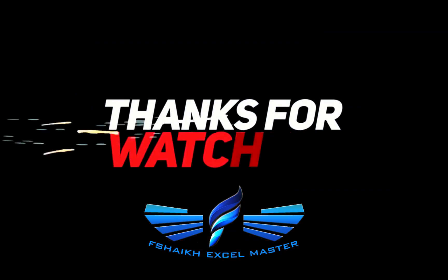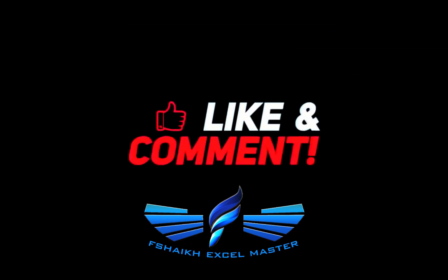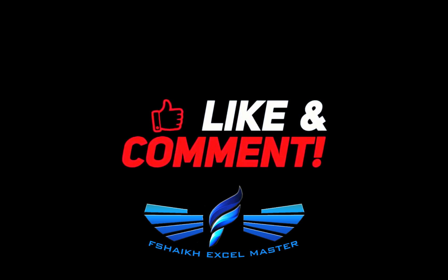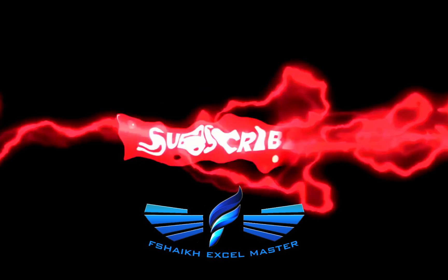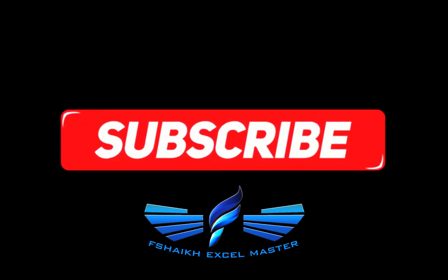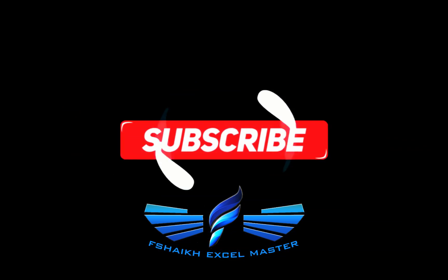Hit the subscribe button, share this video, and don't forget to hit the bell icon for the latest update. Signing off for the day, your friend Faraz Sheikh from Fshaikh Excel Master.